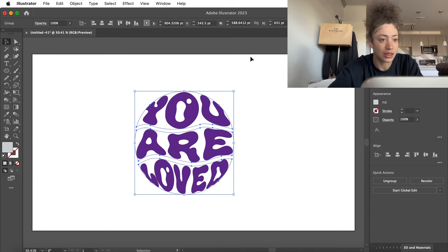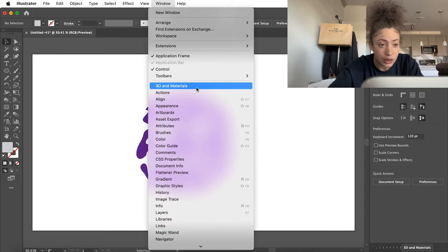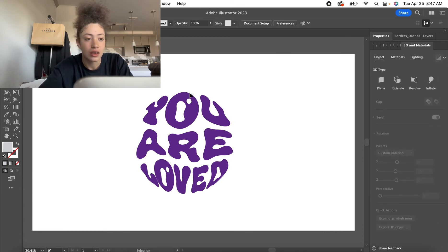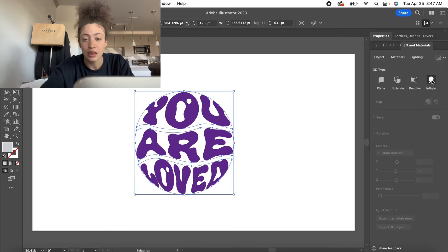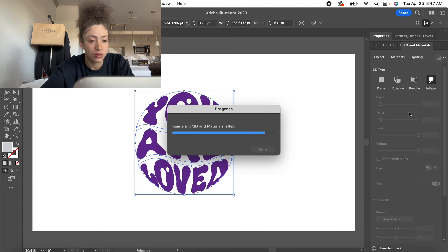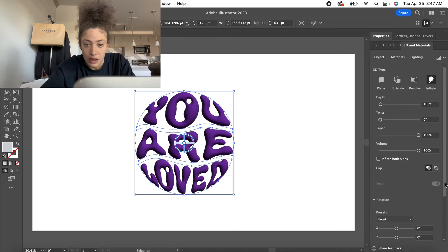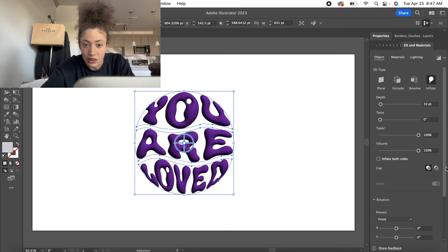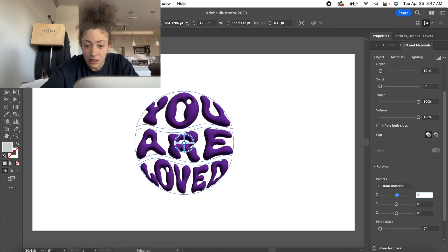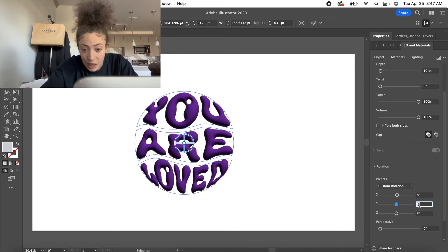After you've grouped it together, we're going to go to Windows, then go to 3D and Materials. Go to Object over here and make sure all this is selected. Now we're going to go to Inflate. Let's wait for that to load. We're going to leave all the presets alone and go down to Rotation. I usually change the X axis to 9 and the Y axis to negative 9.